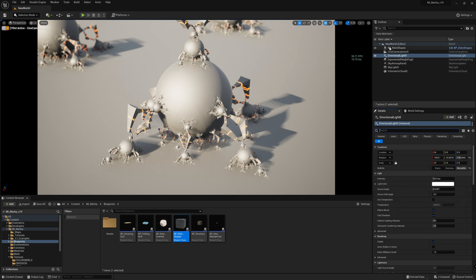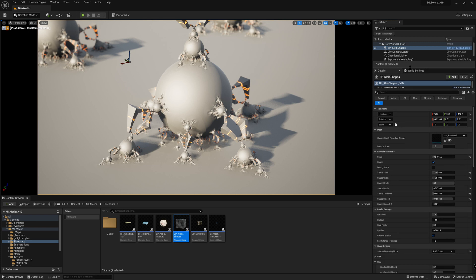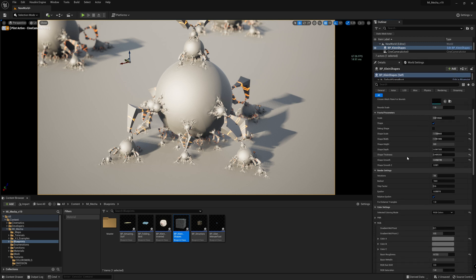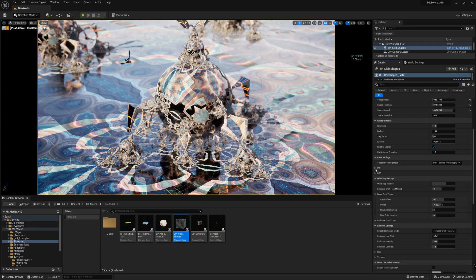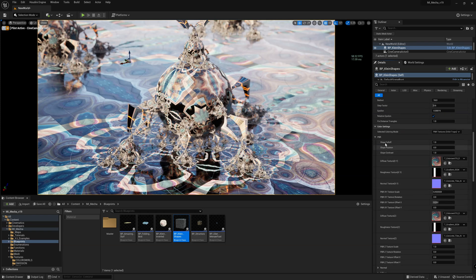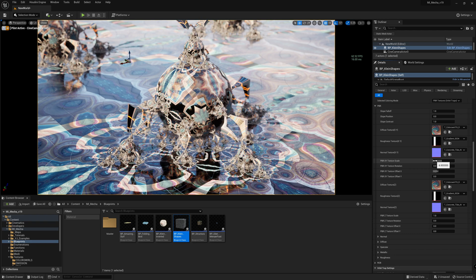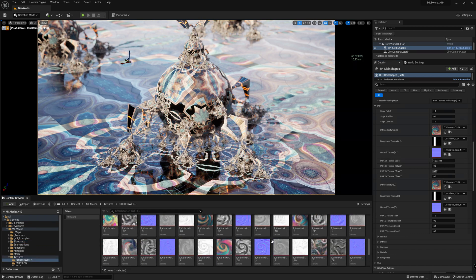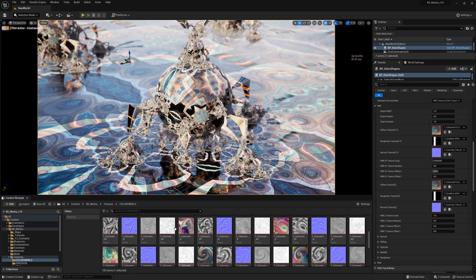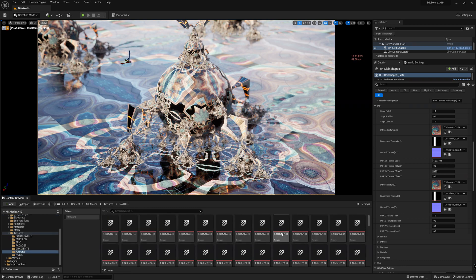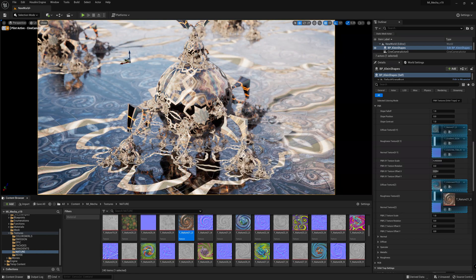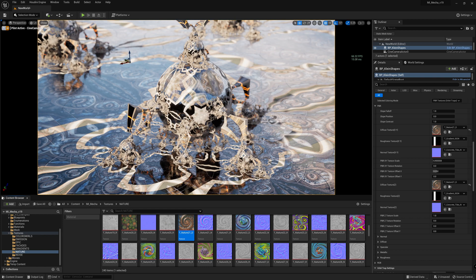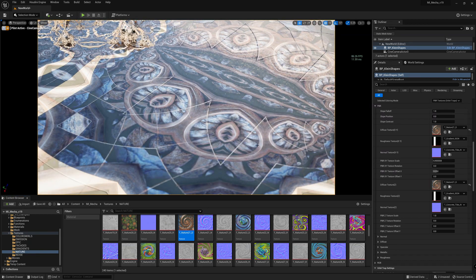Now we can finally play with the textures. Select your blueprint and change the color settings to PBR textures orbit trap. Now you have access to this menu and you can change pretty much everything. If you want to swap the texture — let's try this one and this one — you can see a cool pattern here.